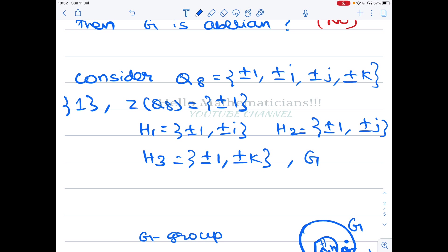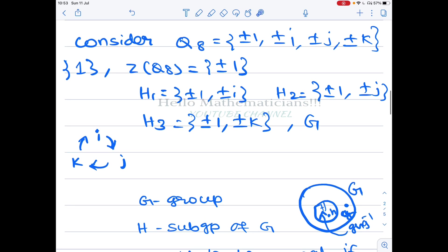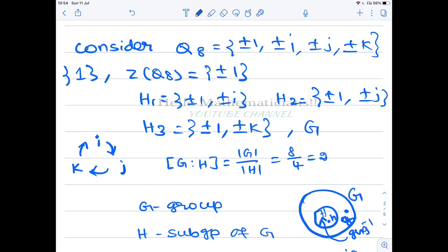We draw the cyclic diagram: i × j = k, k × i = j, j × k = i — multiplying in the direction of the cycle gives the next element. If you multiply against the arrow, you get a negative: k × j = −i. Therefore i·j = k but j·i = −k, which shows this group is non-abelian.